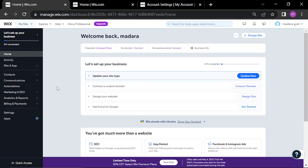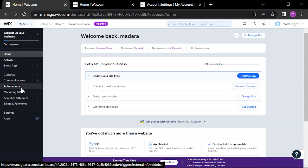Hello guys, in this video I'll be showing how to create an automation to welcome new visitors to your website.